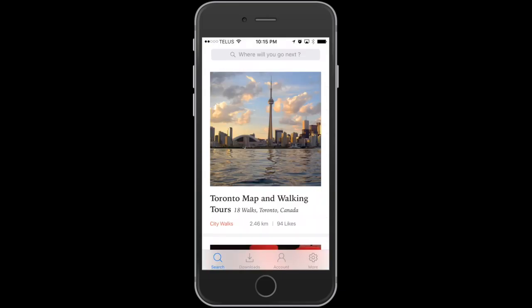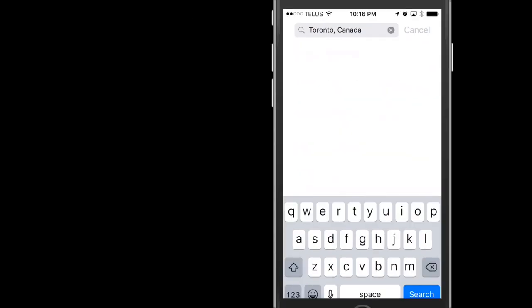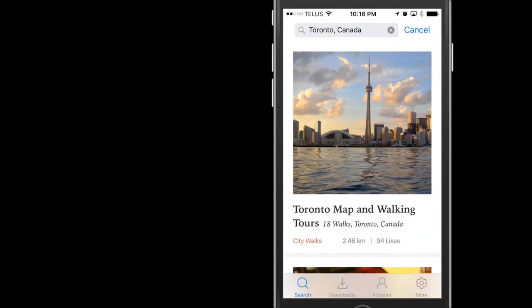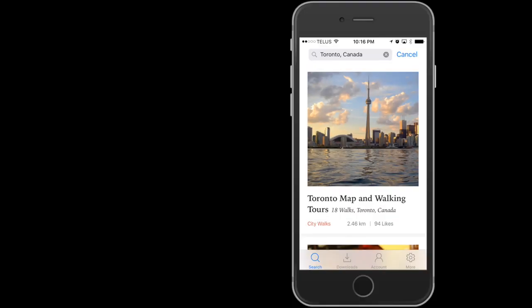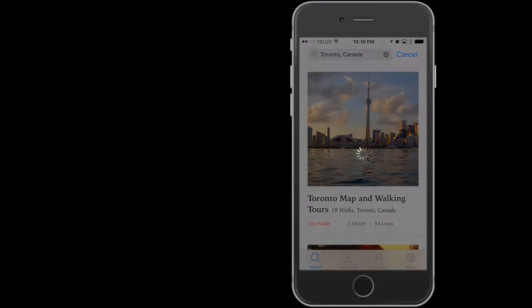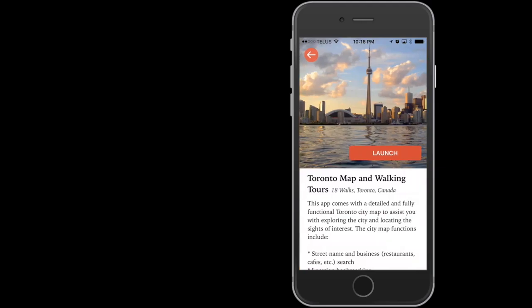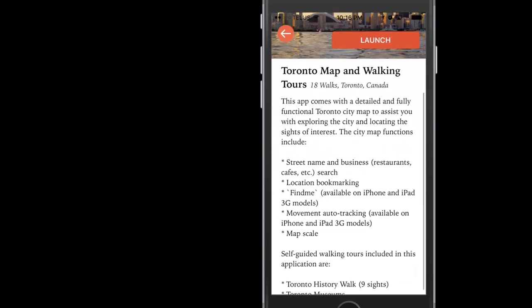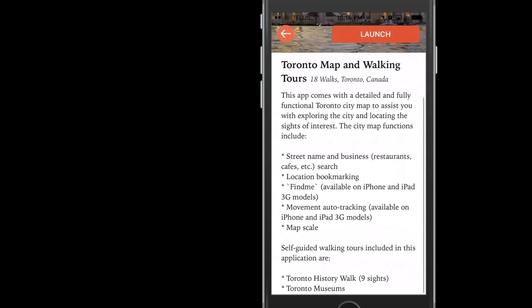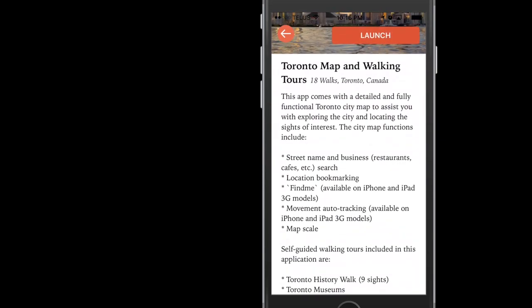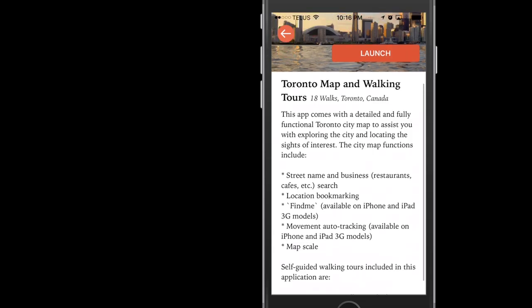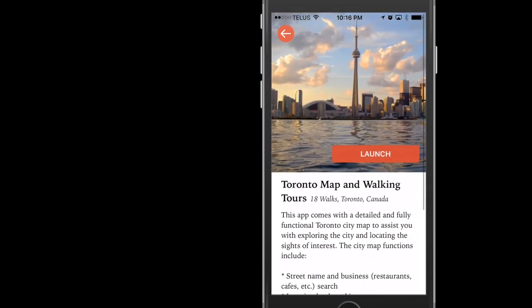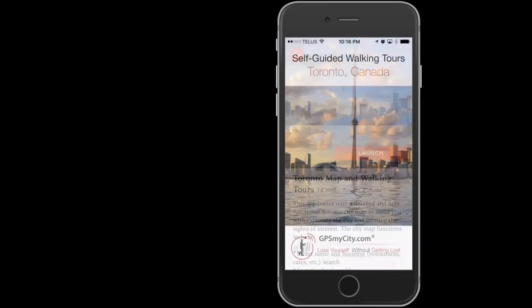Let's search for a city, my favorite, Toronto, and let's start with City Walks. Each city has a City Walks section. On this screen, you get a brief description of the contents and how to use the app. Click Download to download or Launch if you've already downloaded it before. Tap Launch.